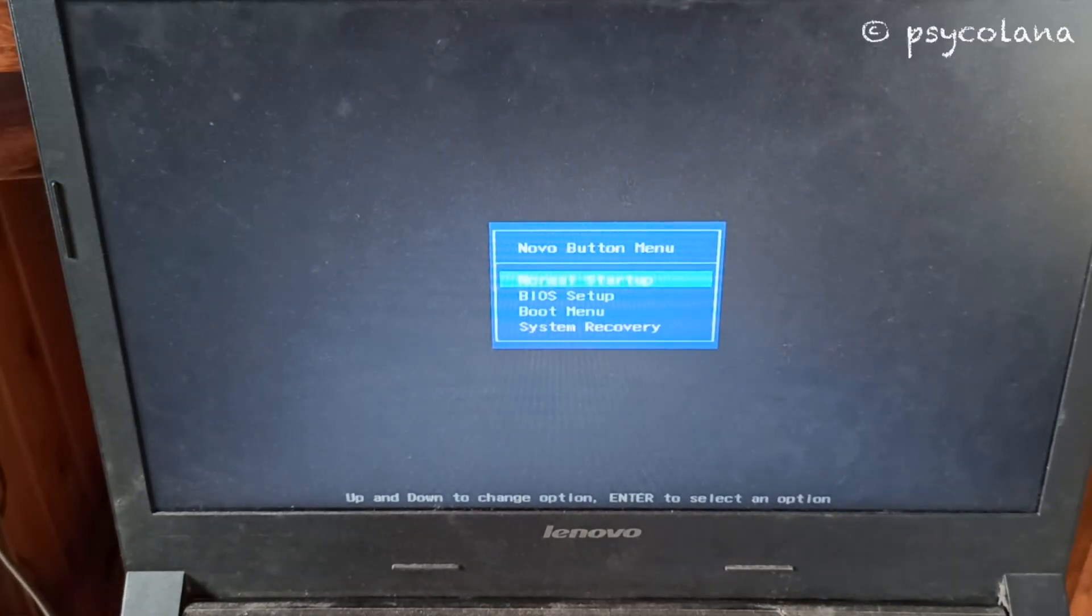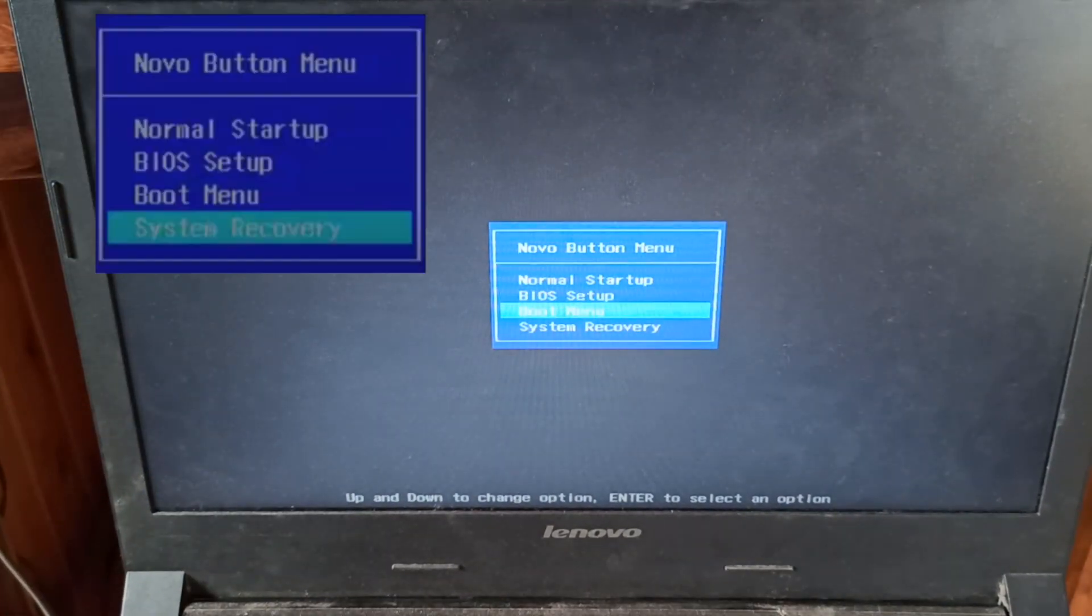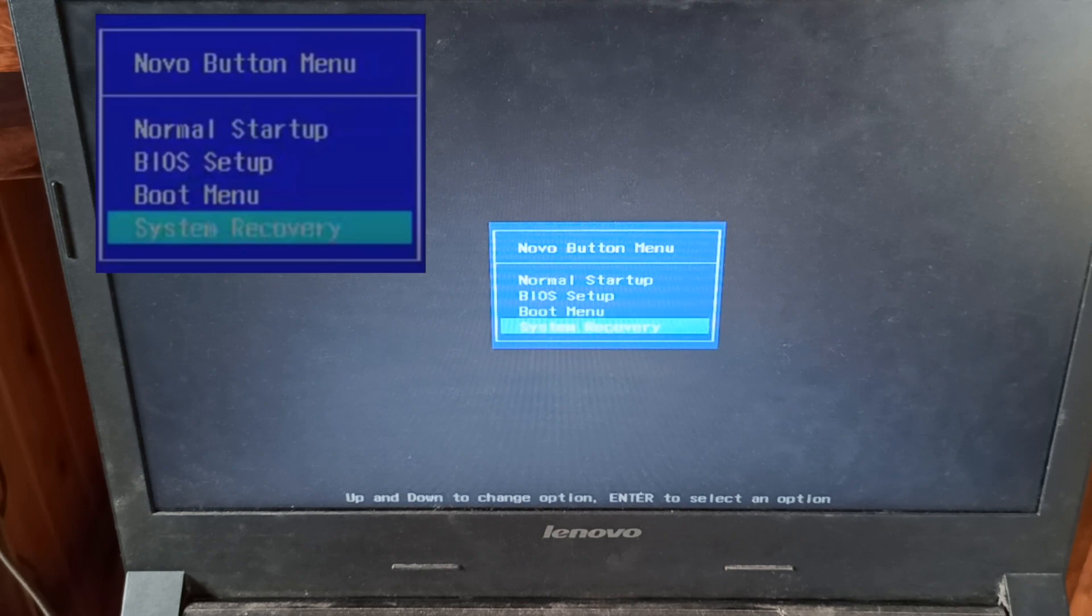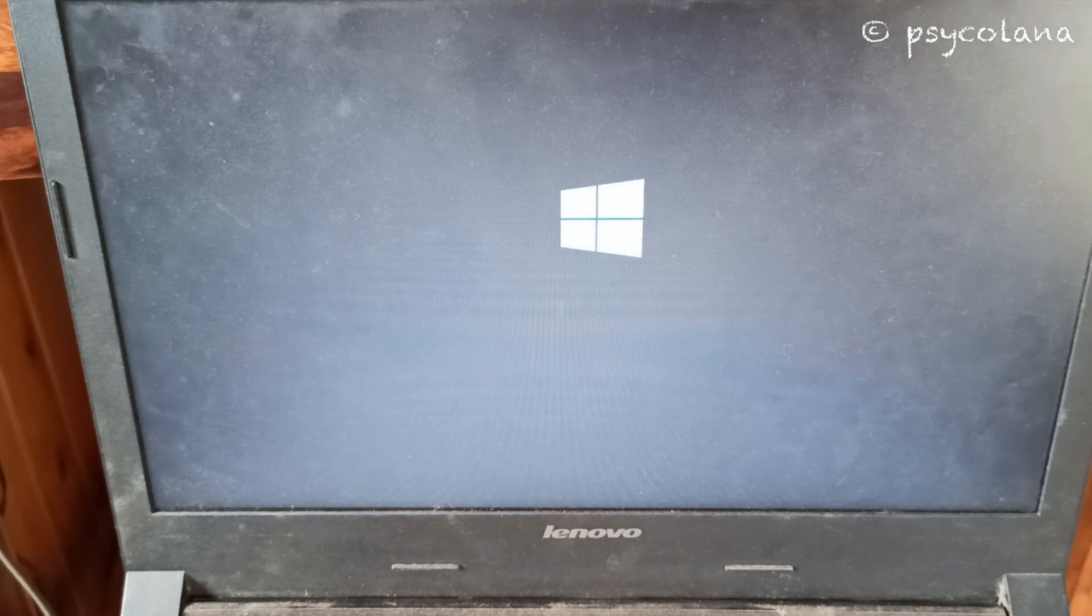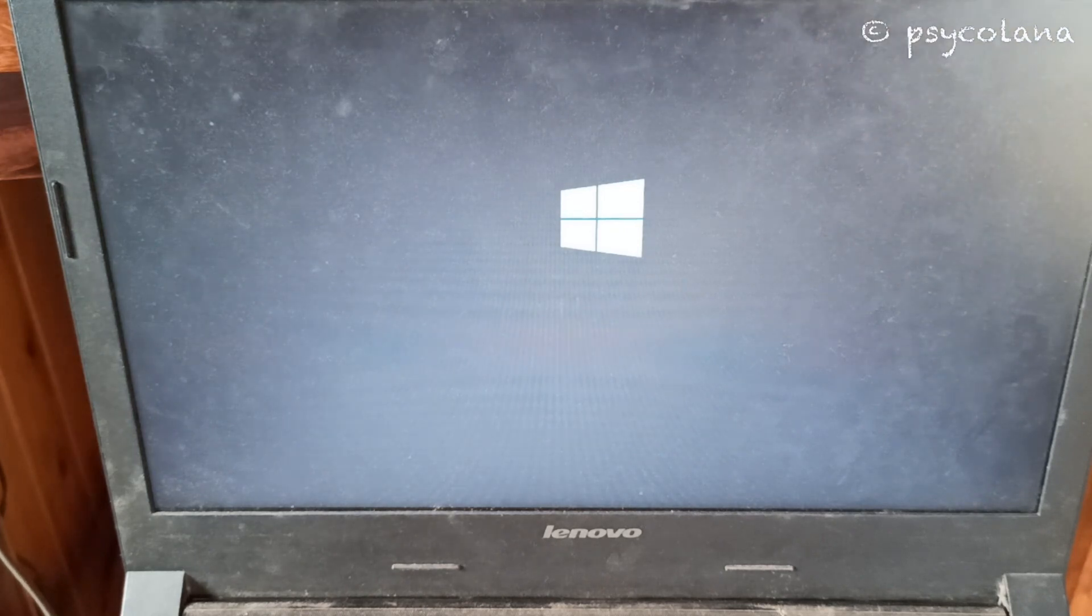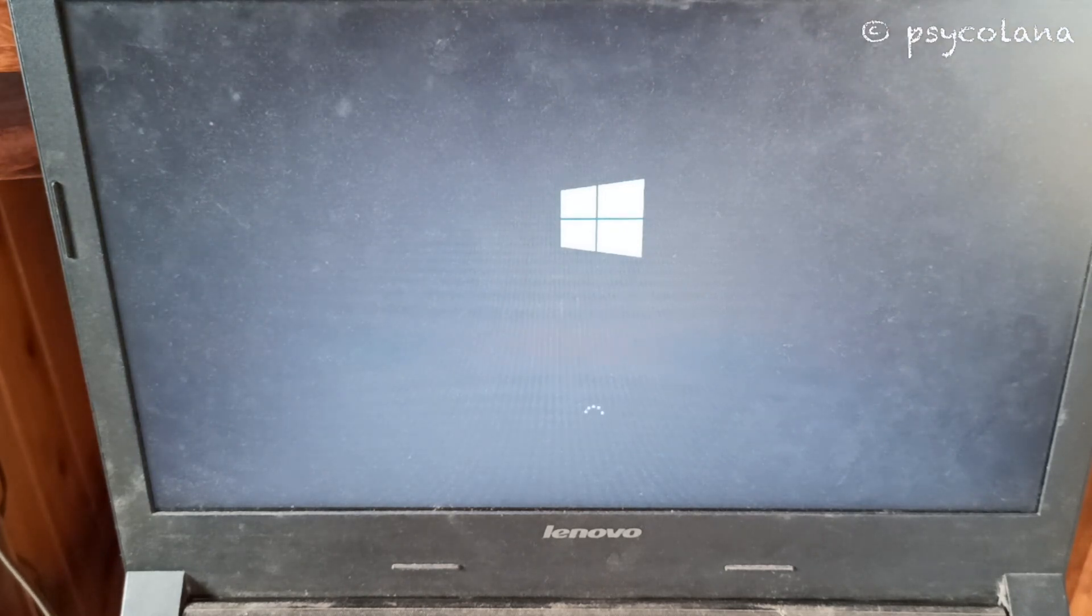Use the laptop arrow keys to select system recovery and press enter. The system will boot to the recovery partition on your hard drive and show the One Key Recovery screen.